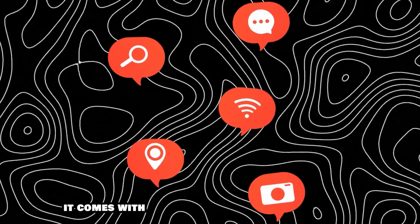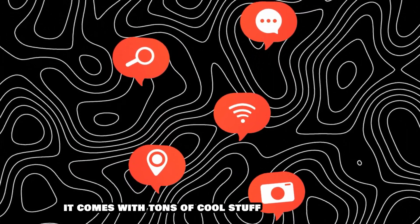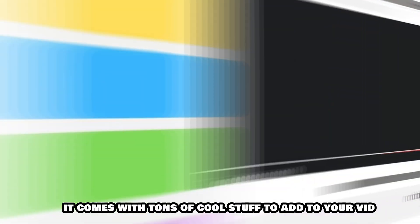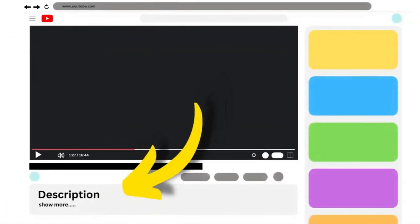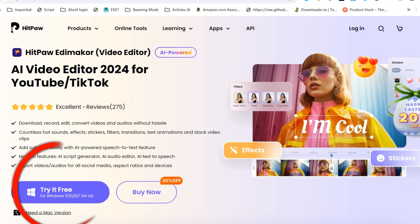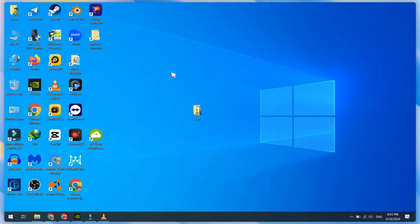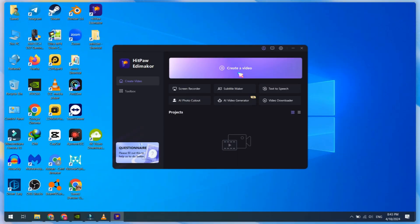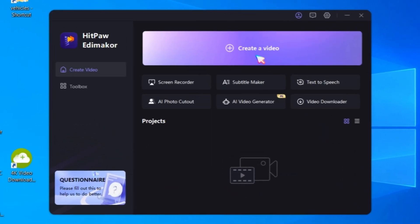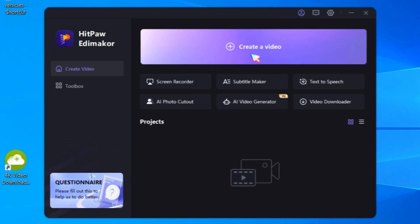Plus, it comes with tons of cool stuff to add to your videos. Install HitPaw Edimacore from the link available in this video description, or use the official HitPaw website to download it. After installation, open it. On the startup screen, you can create a new video project.